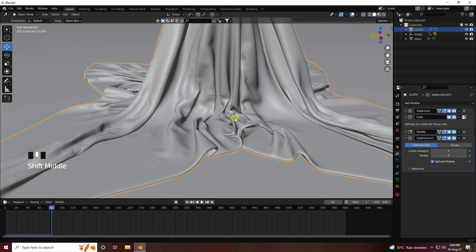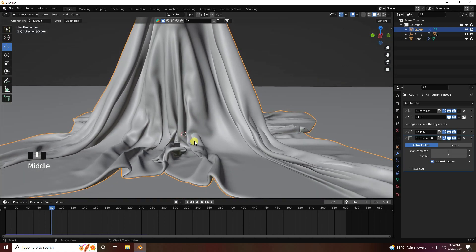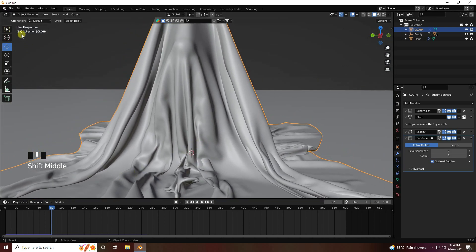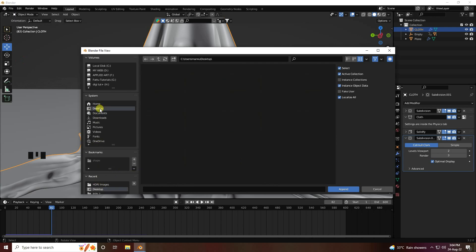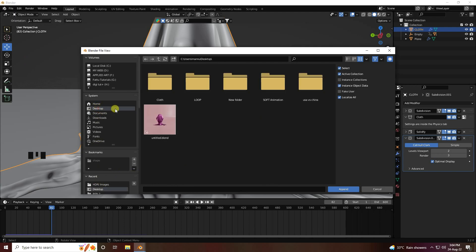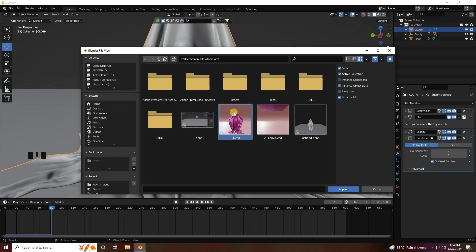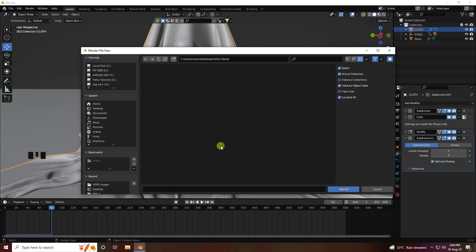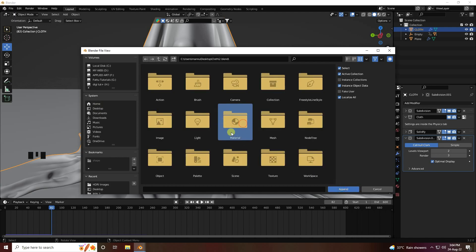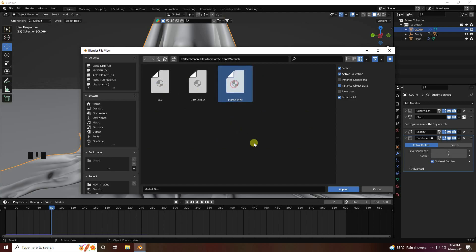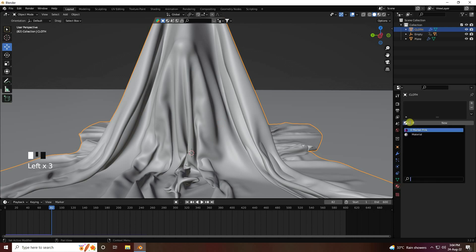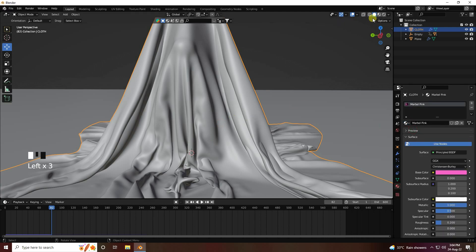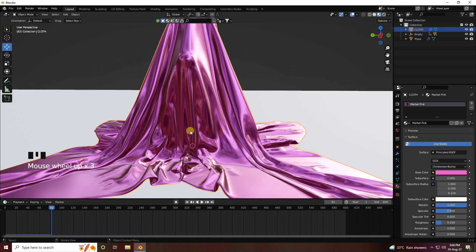Now I apply a beautiful silk cloth material. I already created the material, so go to Append, open my file — you can download it from my website. Double-click, find Marble Pink, and apply it. Go to the Material properties and apply Marble Pink. Beautiful silk cloth material.